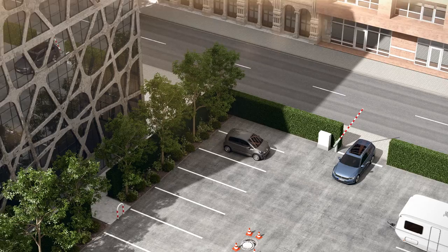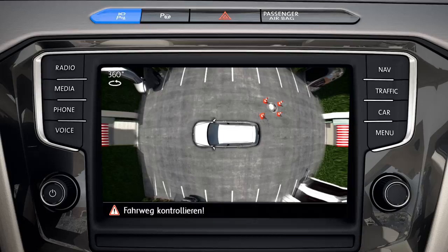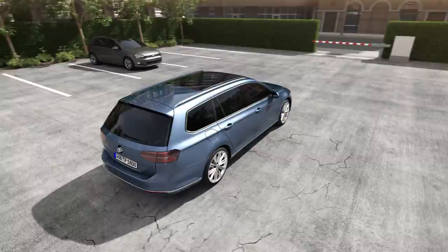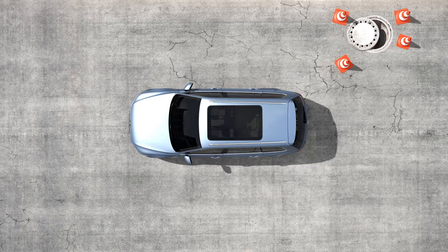AreaView watches the surroundings. By the push of a button, four cameras scan the surroundings in front of, behind and next to the vehicle. From these scans, AreaView creates different views that can be selected by the driver, be it 360 degrees or individual views.